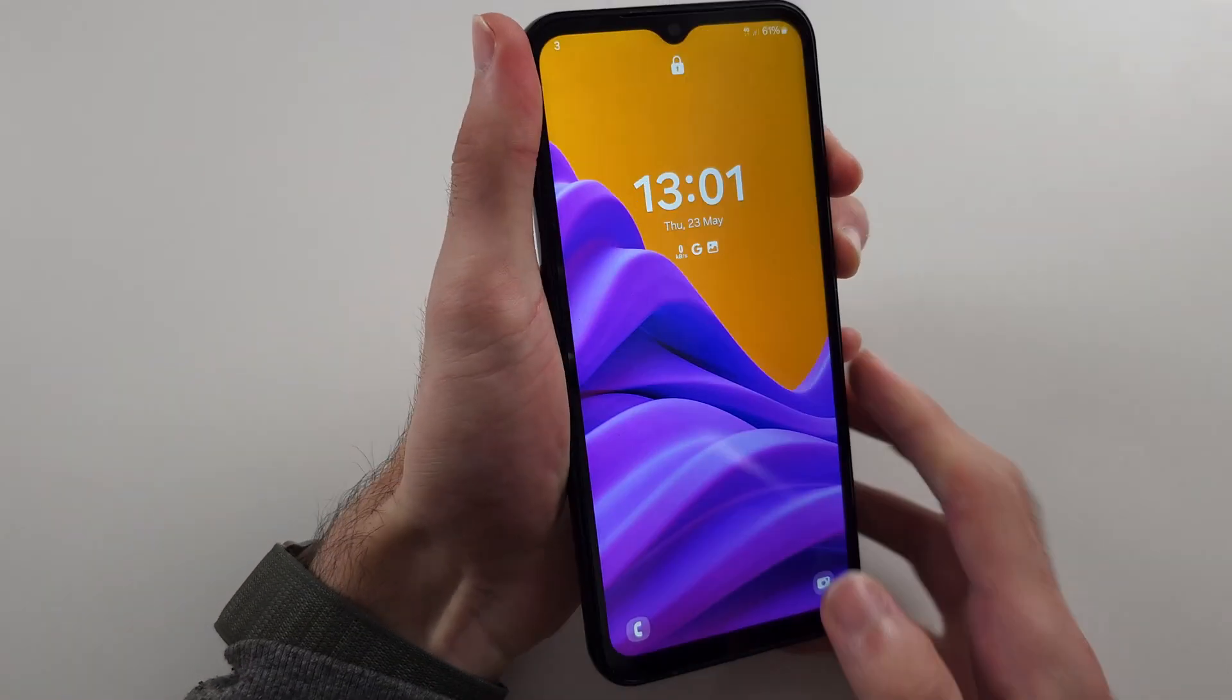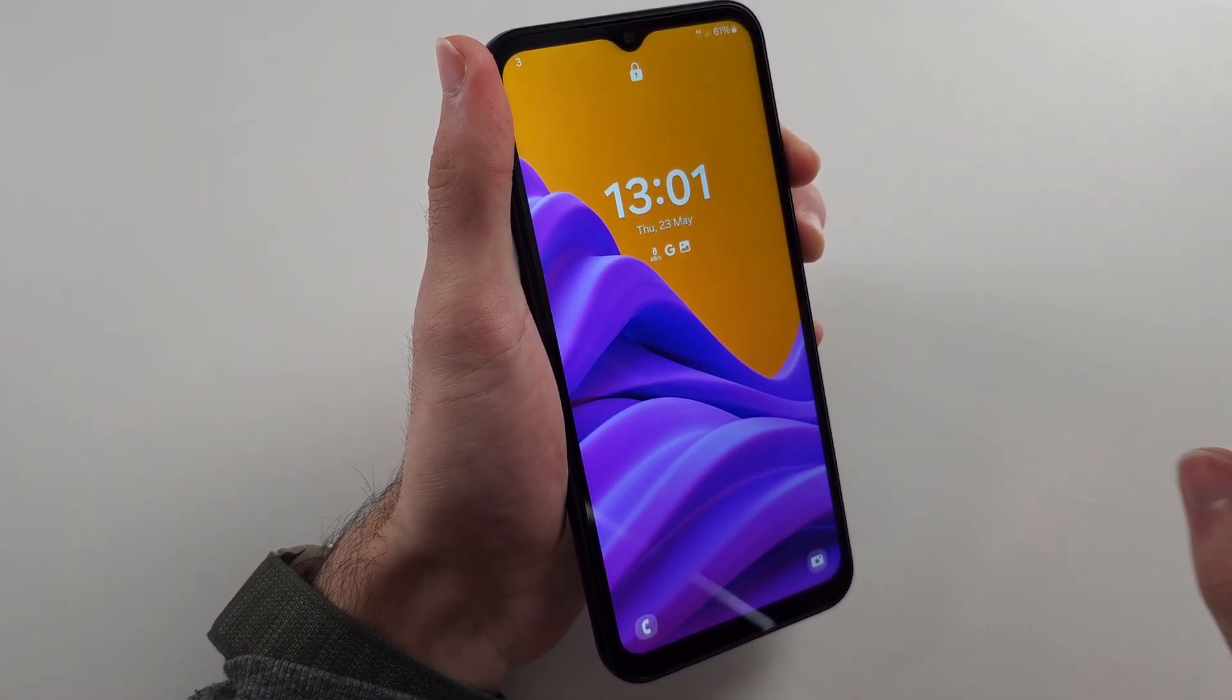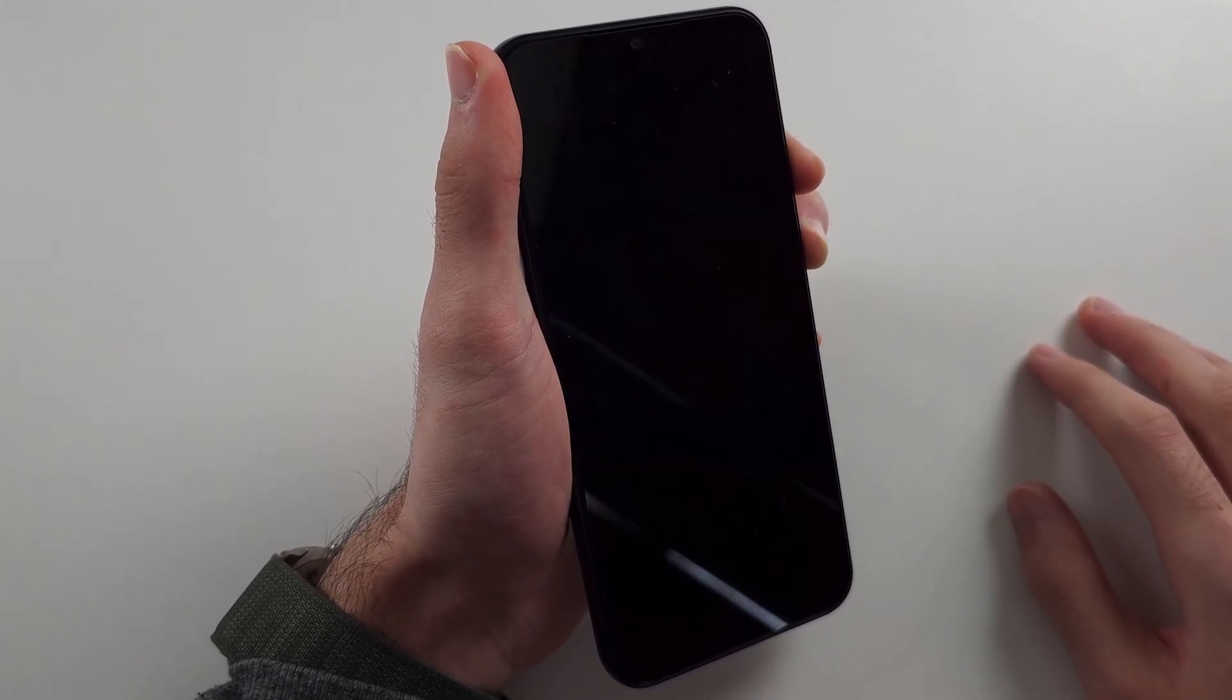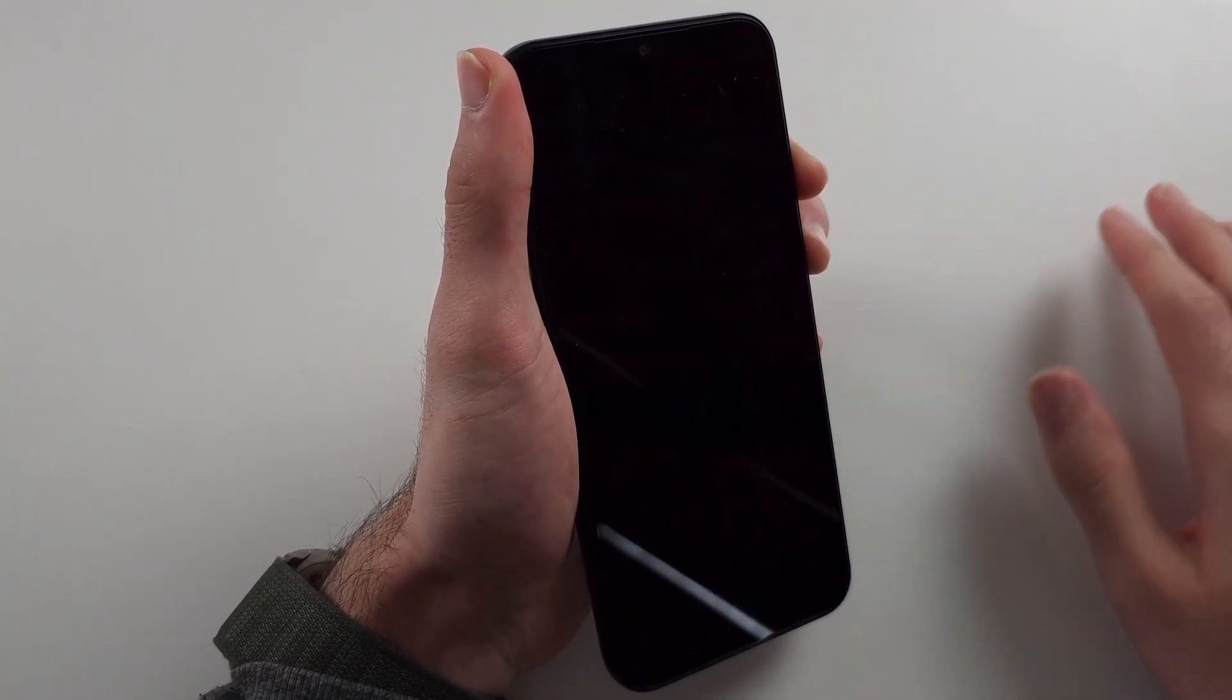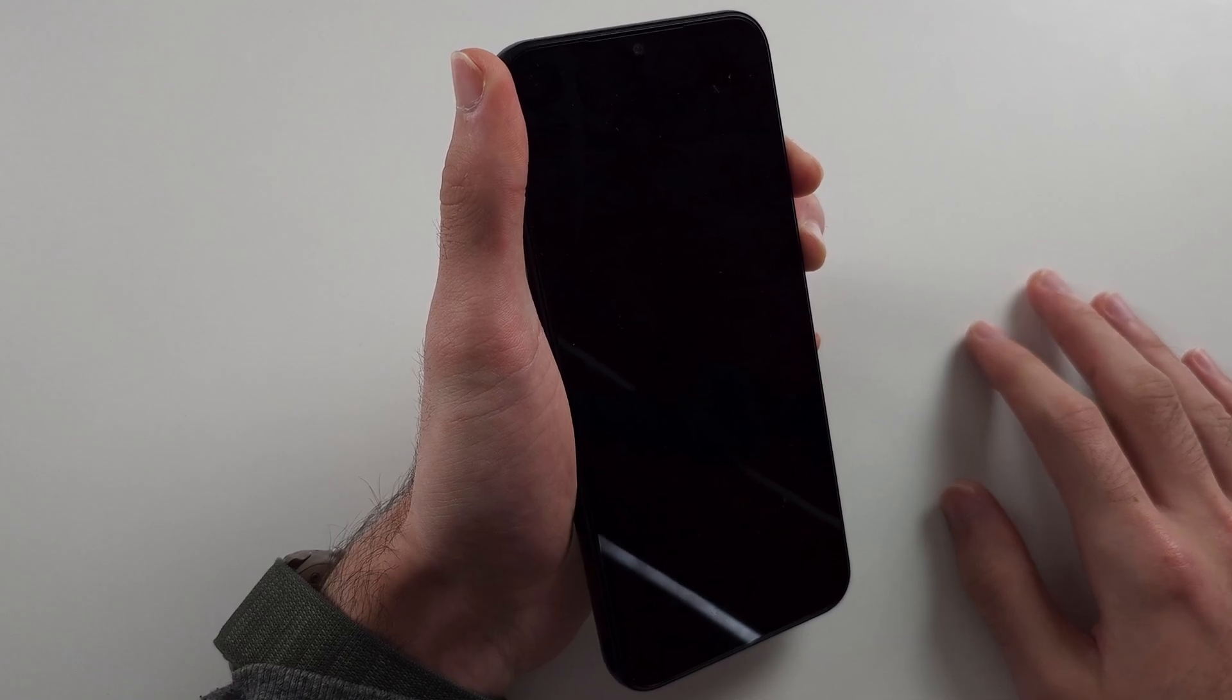My phone works, but if yours doesn't, first press and hold both power and volume down for a good 20 to 30 seconds. You won't see anything show up, just keep these buttons held down.